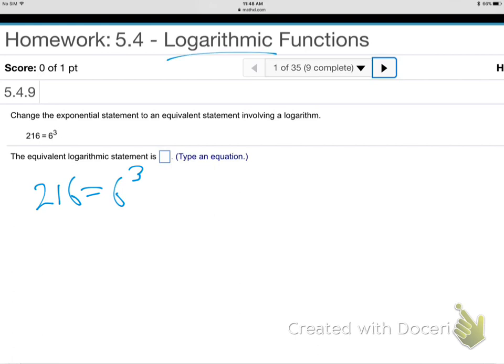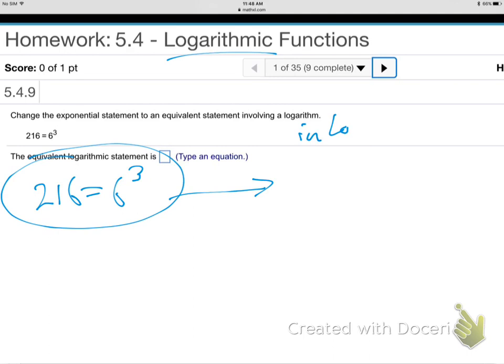We're going into logs now. What they want us to do is just help us speak in the log language. We're going to take this, which is a true fact — there's no X, there's nothing to solve, it's just a true fact. If you take your calculator, 6 times 6 times 6 is 216. That's just a true fact. Now they want me to say that true fact in the log language. Here it's being said in exponential language — it's got a power, it's being said in power language. Now they want me to say the same truth in the log language.